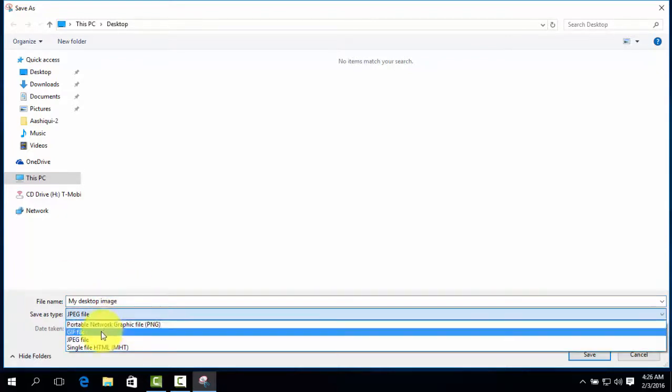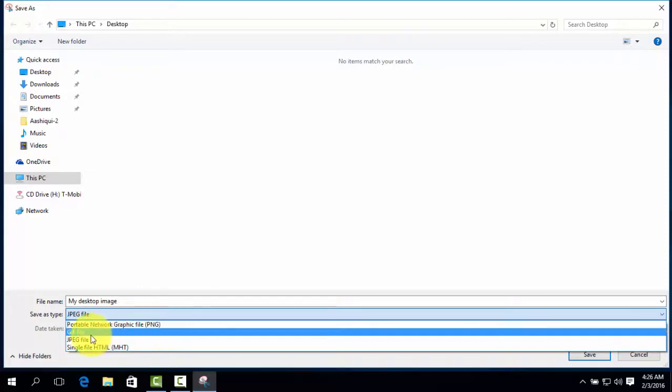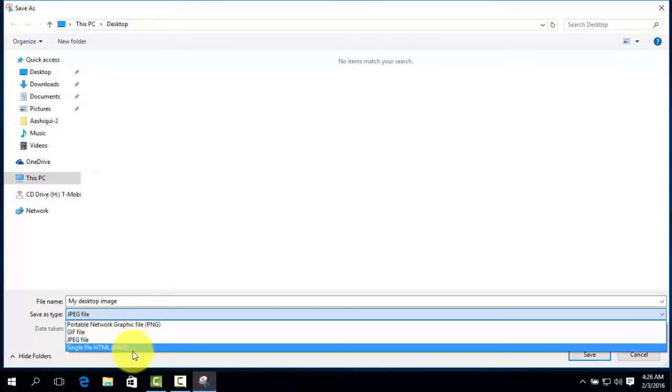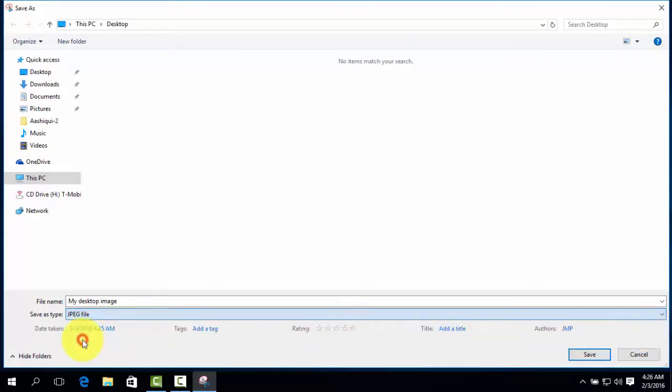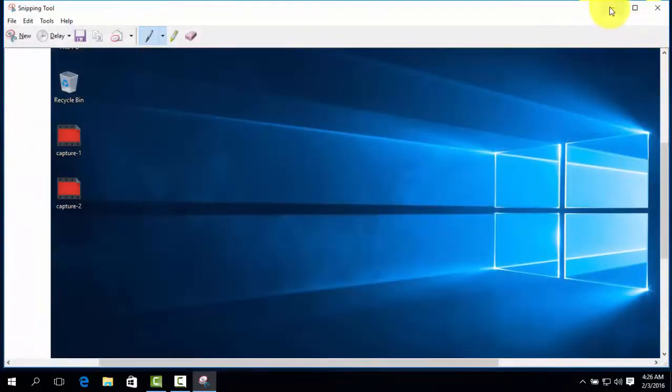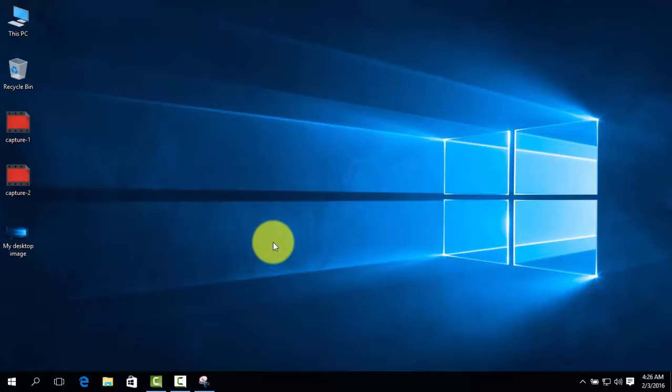You can save as PNG, JPEG, or HTML. We'll save as JPEG and save. If you want to take